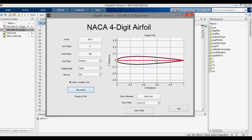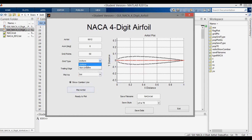But we know we need to resolve the leading edge and trailing edges very well in order to get good results from these simulations. So the question is, what can we do? In order to increase the data point distribution at the leading and trailing edges, we can use cosine spacing. Let's bring the number of grid points down to 50 again so the effect is more pronounced. Now I'll change the grid type from uniform to non-uniform, which is the cosine spacing.